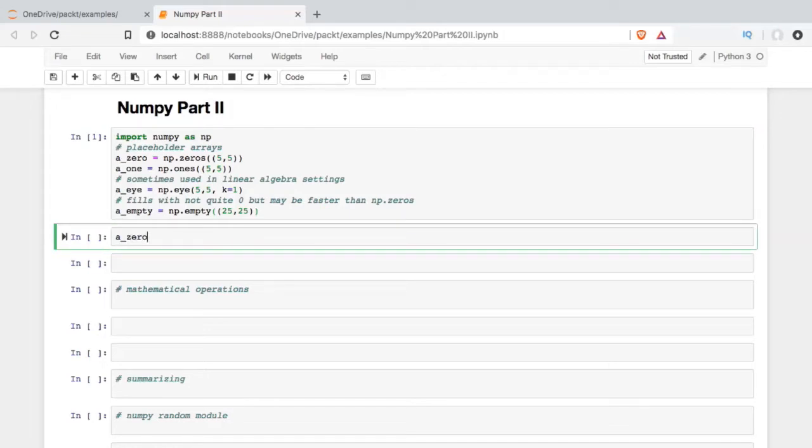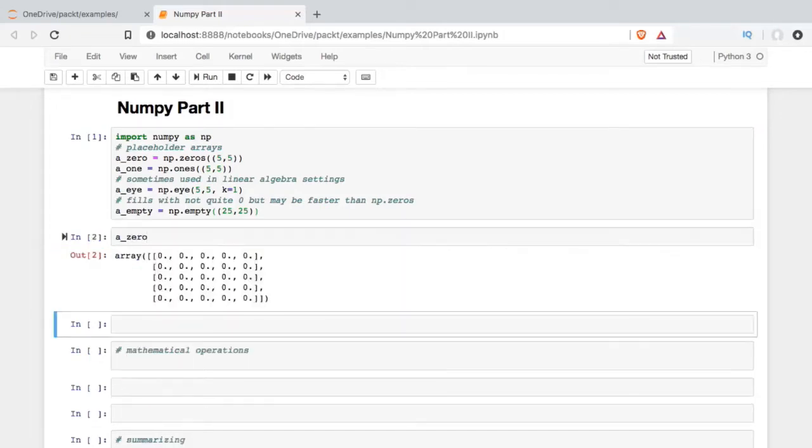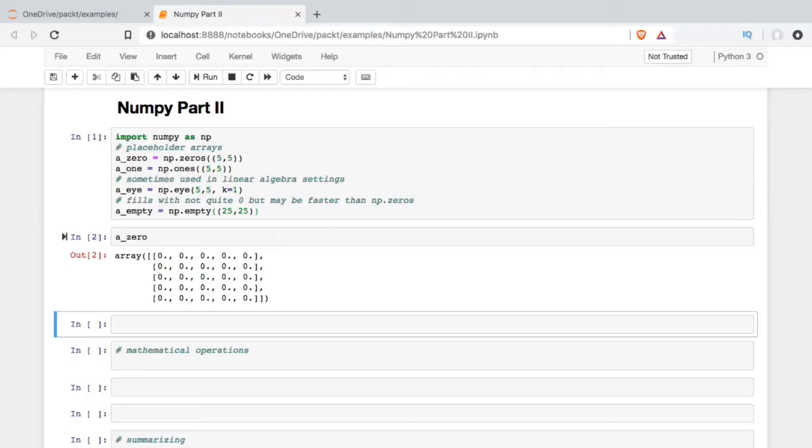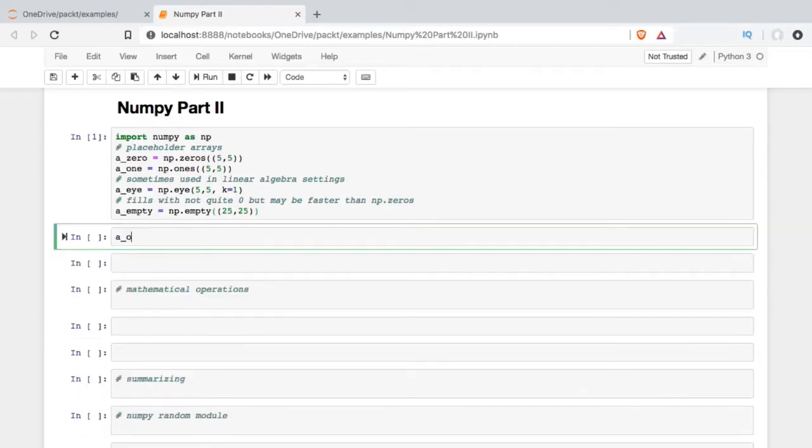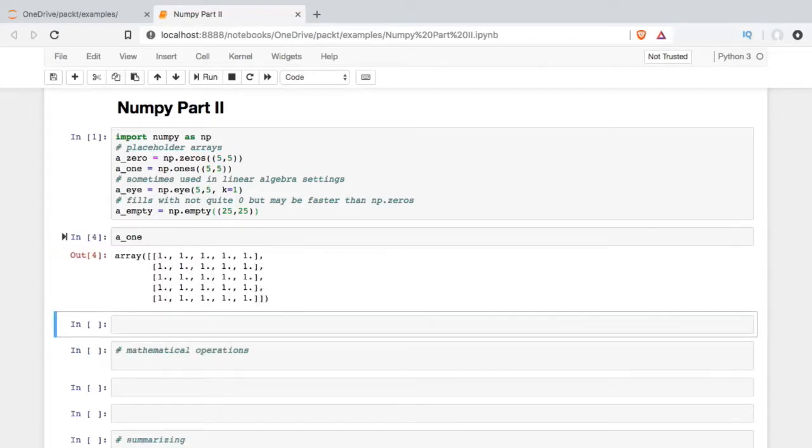So A0, as you might expect, makes an array full of zeros. I told it to be 5 by 5, so a two-dimensional array, 5 rows, 5 columns. I did pretty much the same thing with the ones. And so, like the zeros, we get an array of ones instead of zeros now, 5 by 5.